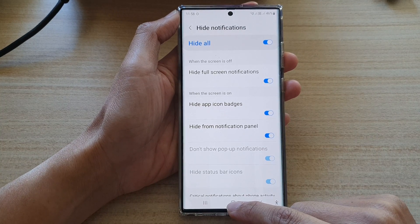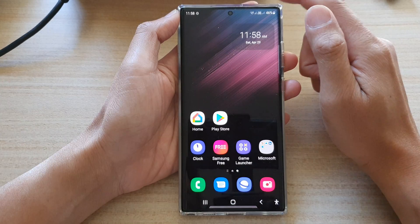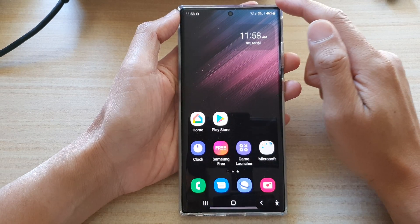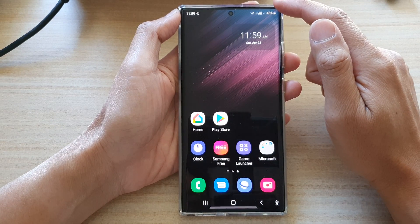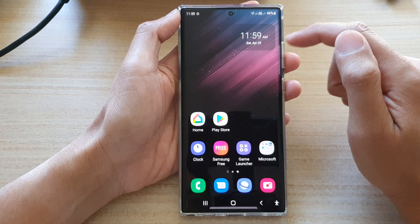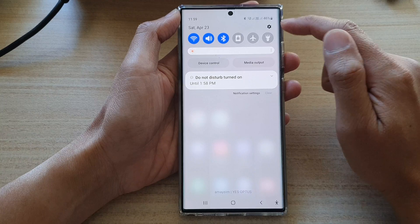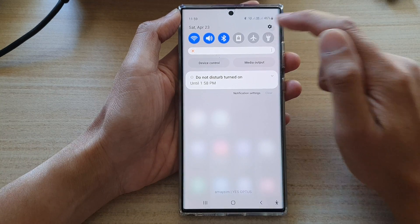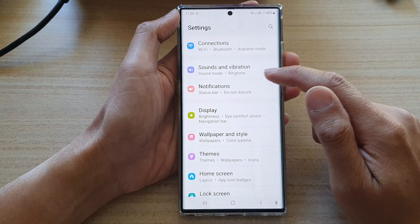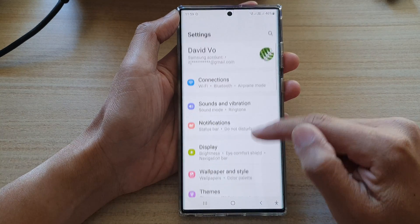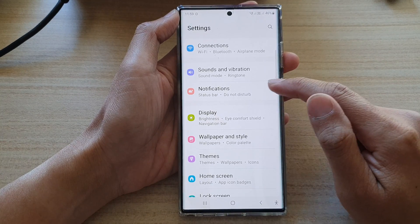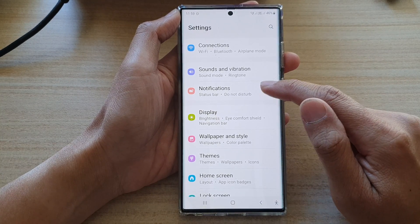First, tap on the home button to go back to the home screen, then swipe down at the top and tap on the settings icon and go into Settings. Go down and tap on Notifications.